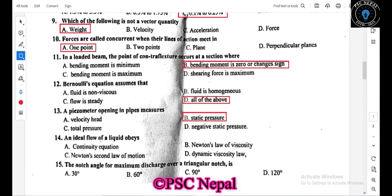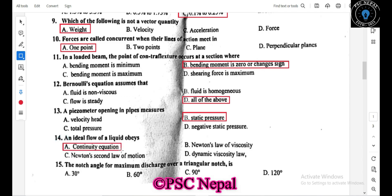The idea of flow continuity is governed by the continuity equation. The relevant laws include Newton's law of viscosity, Newton's second law of motion, and the dynamic viscosity law. The correct answer for the principle governing flow here is the continuity equation.